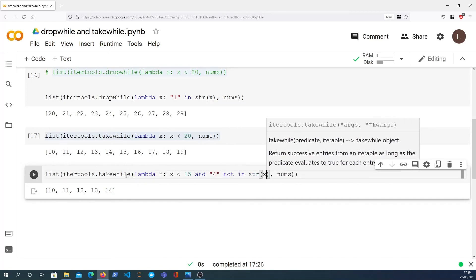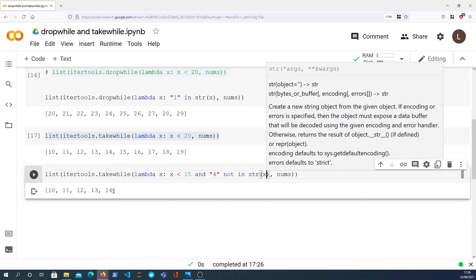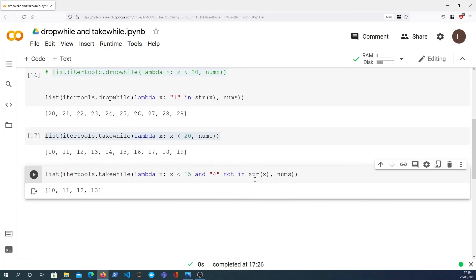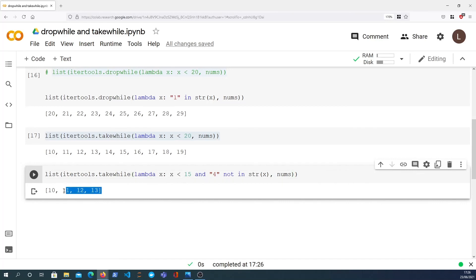So in that case we're going to also get rid of 14, because as you can see here it gives you numbers 10 up to 13. The predicate is saying we want numbers that are less than 15 and don't have a 4 in the string. So when it encounters 14, that does have a 4, therefore the predicate then evaluates to false and that's where it stops, and it only takes those values up to 13.